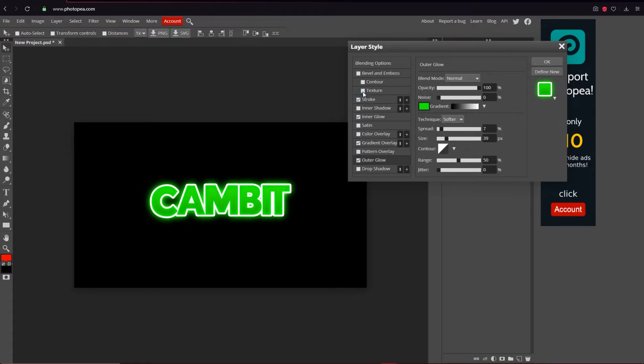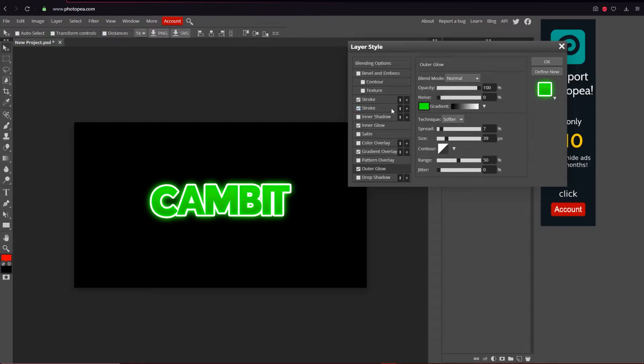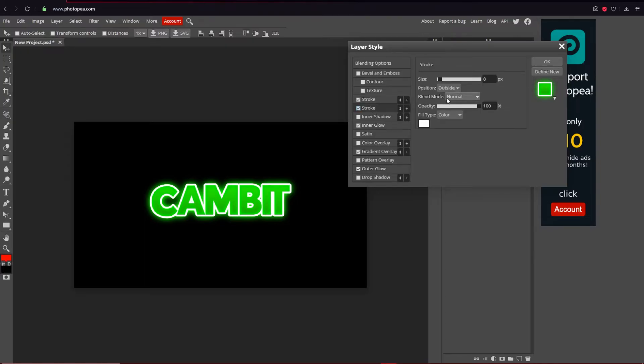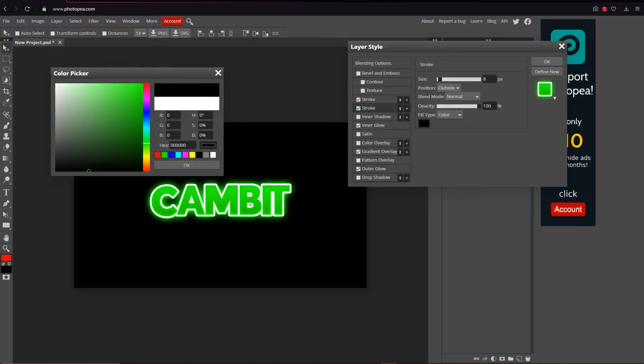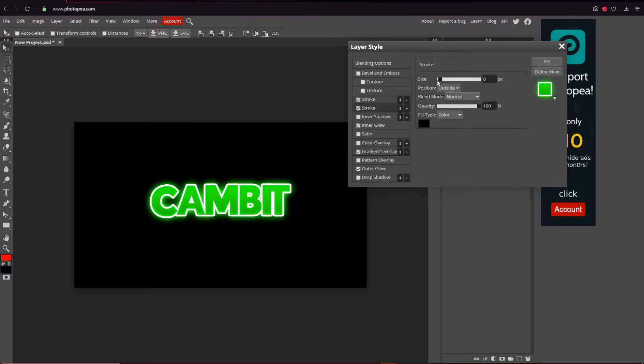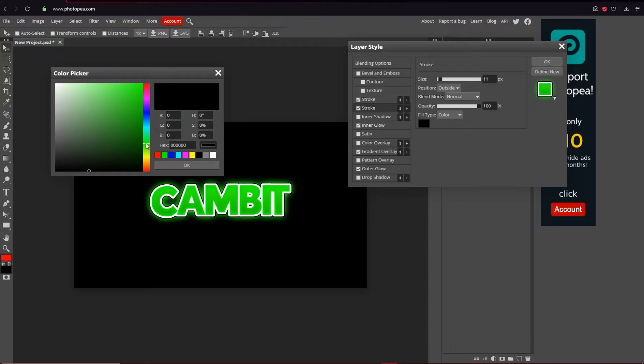And then what I'm going to do next is hit this little plus sign. Apparently they added this, okay, so it's kind of like Photoshop now. So you can make multiple layers without having to convert it to a smart object. So that's pretty nice actually.